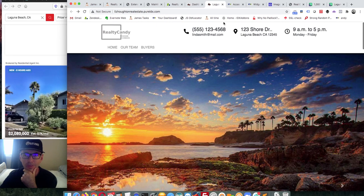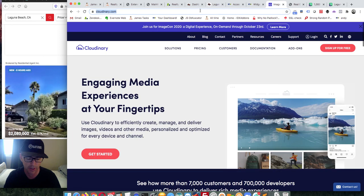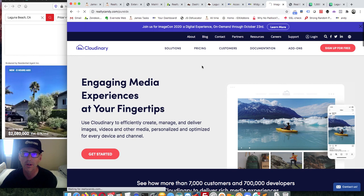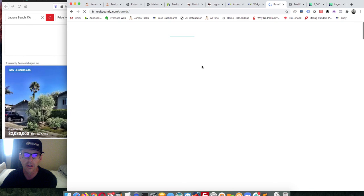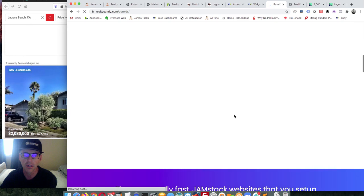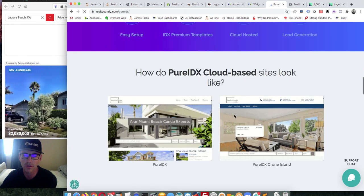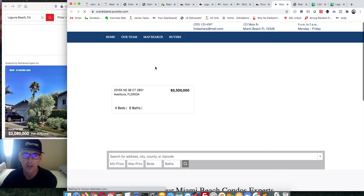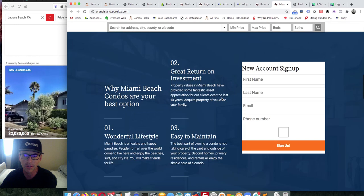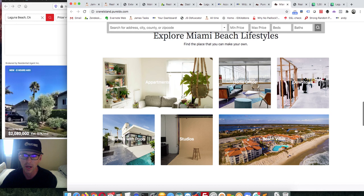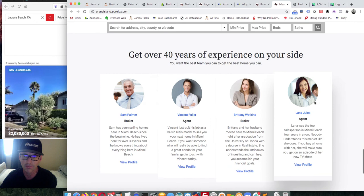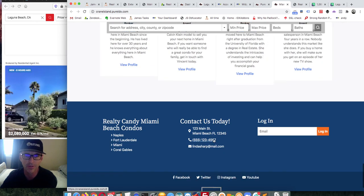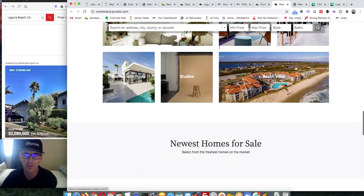Let me just show you the demo really quickly. This is an example of it — Crane Island — so you get something like this, and all you do is just change those different spots and it'll build your site to look just like this. You can modify it however you want. That's the Pure IDX 2 design. I actually like how it keeps the search tool at the top of the page as you move around.